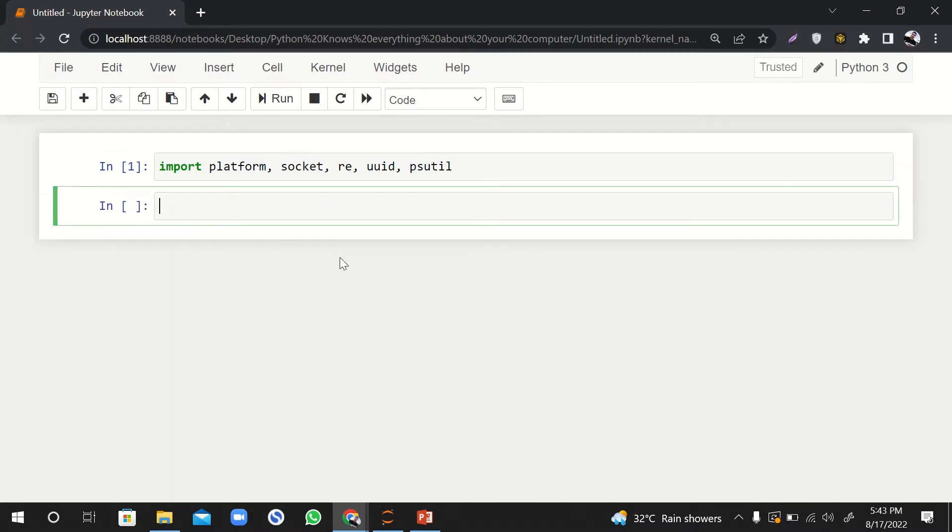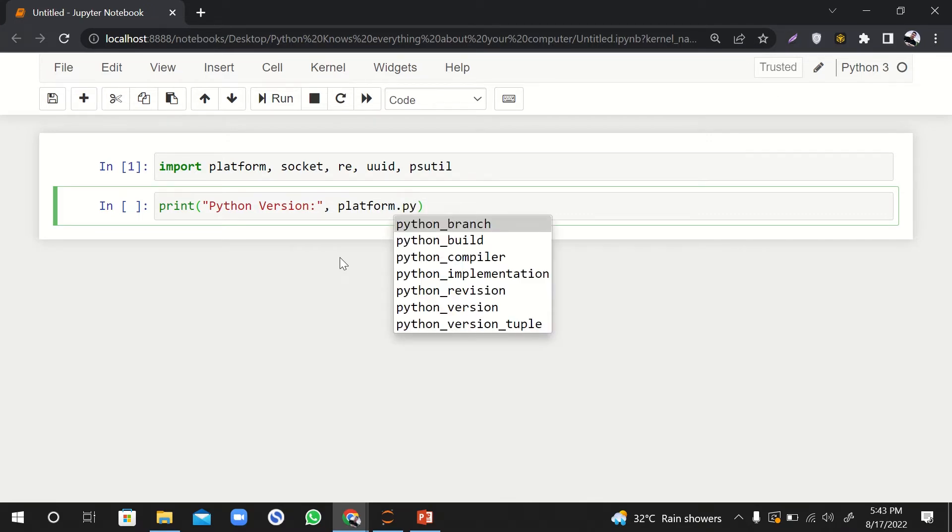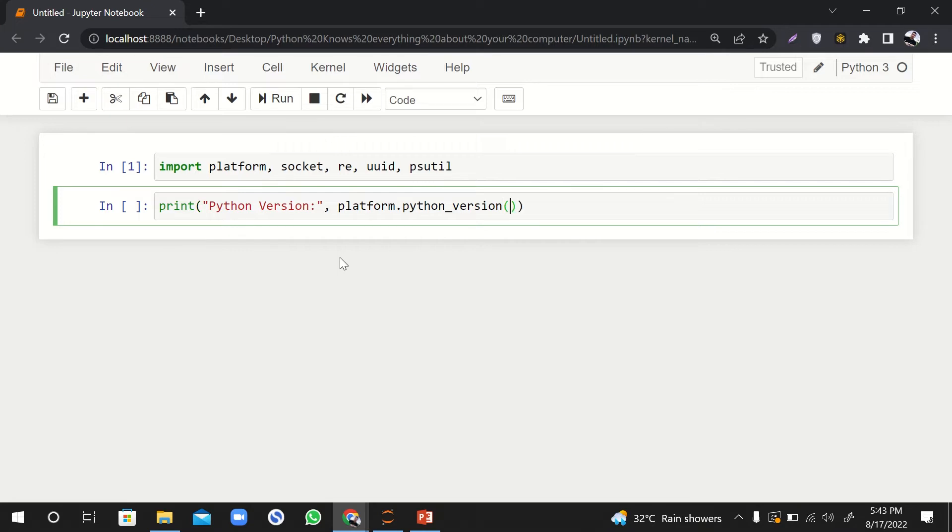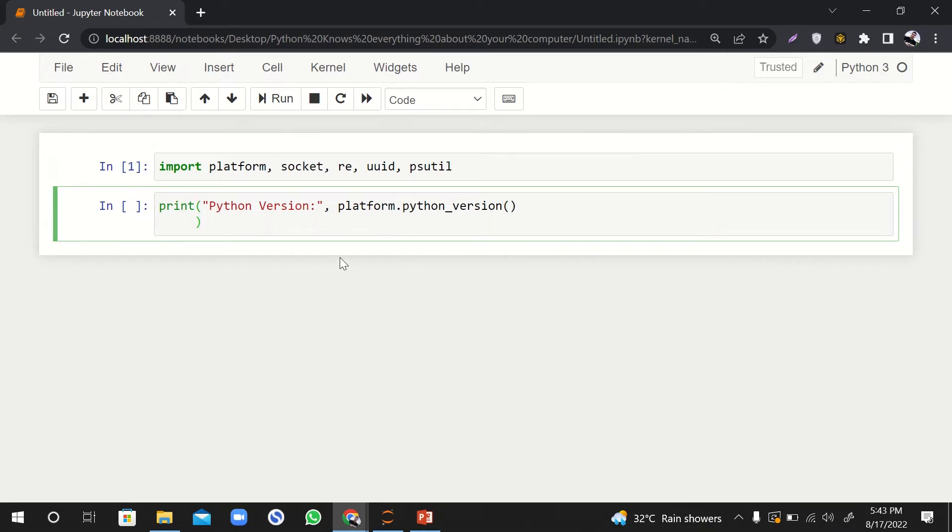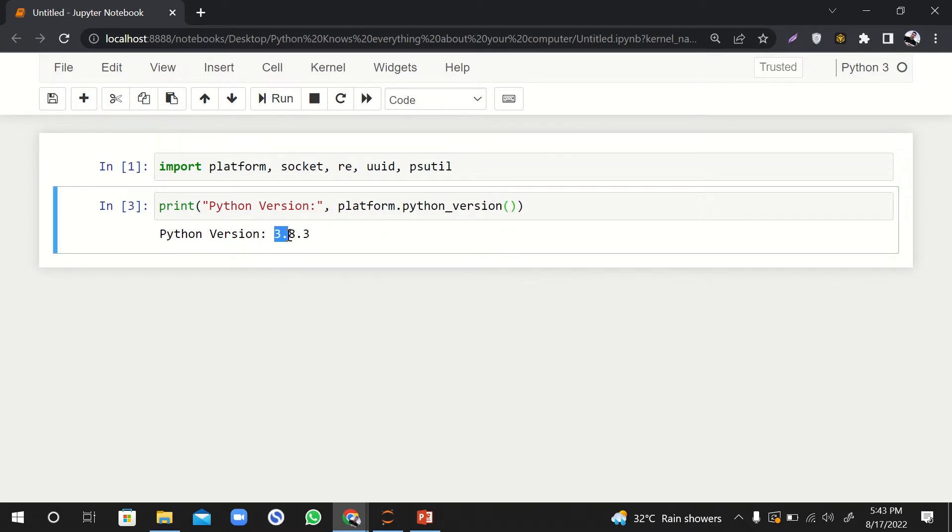First of all, let's print the Python version that we're using right now. So let's say Python version, and here we'll say platform.python_version. So let's run it. This is a function, so we should call it. Great. So I'm using Python version 3.8.3, which is probably the latest.